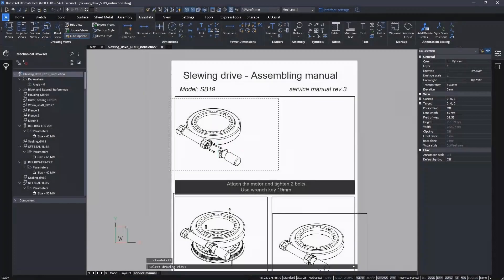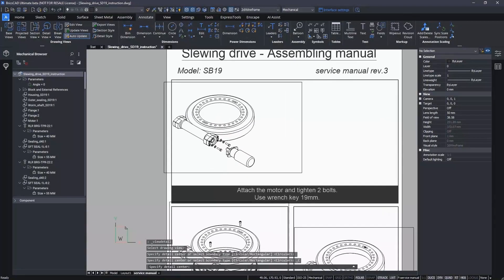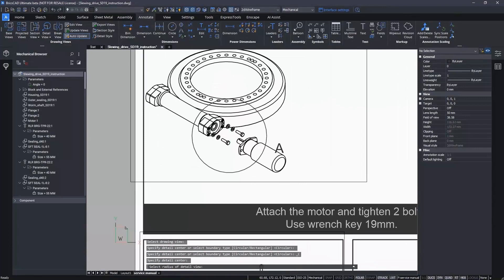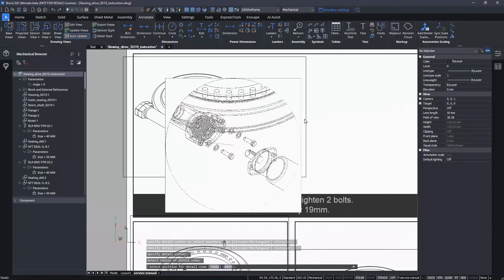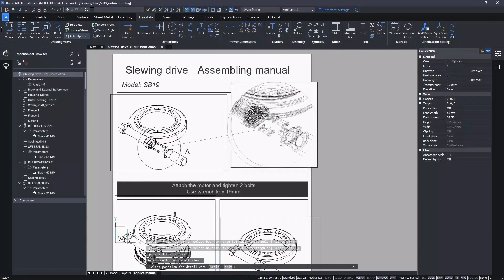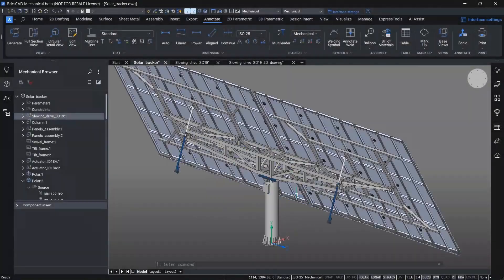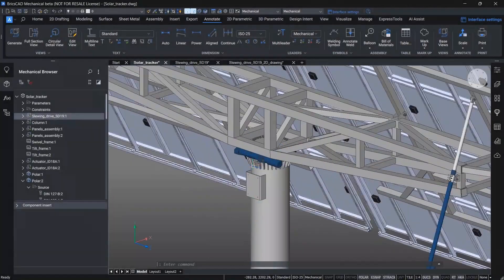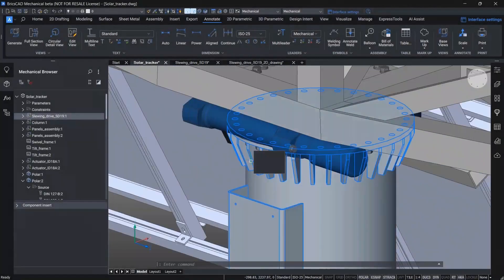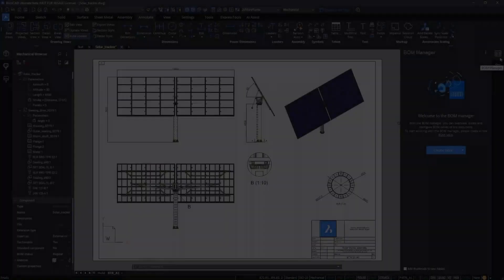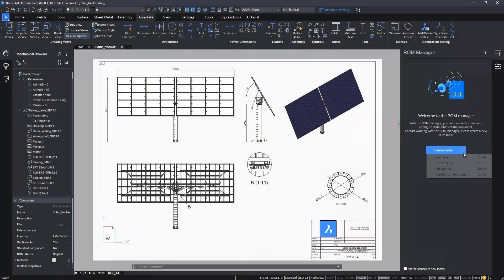Our primary strategy remains to deliver a strong foundation for 2D mechanical design and drafting, while also automating 3D modeling processes. To that end, BricsCAD Mechanical V23.2 includes enhancements that allow users to customize the BOM content, to link 3D and 2D weld beads and symbols, and to simplify the creation and editing of mechanical symbols. Let's take a quick look at the updates in action.